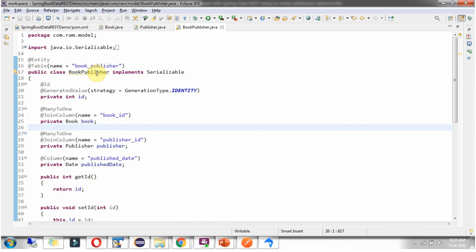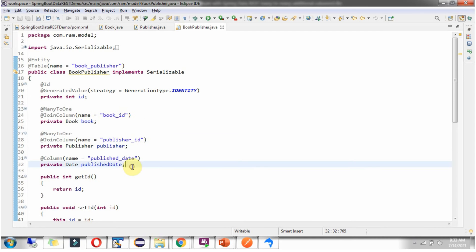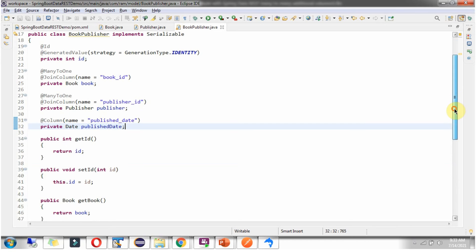Here I have defined the class BookPublisher, which is an entity class mapped to the book_publisher table. It has an id, and the linkage between book and publisher is defined here. It also has an additional column for published_date, along with getter and setter methods for these fields.